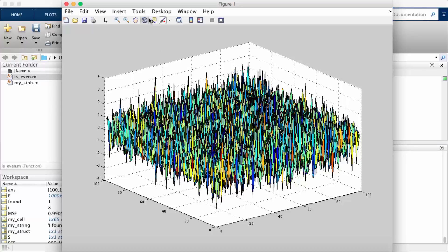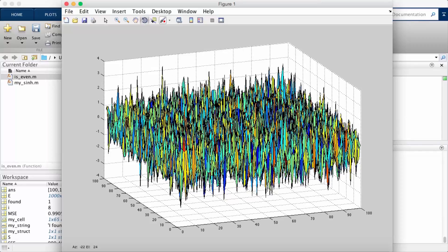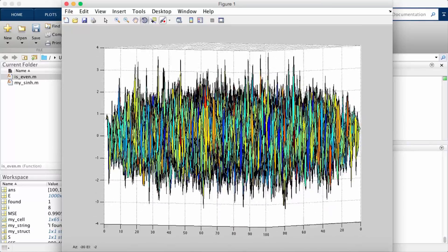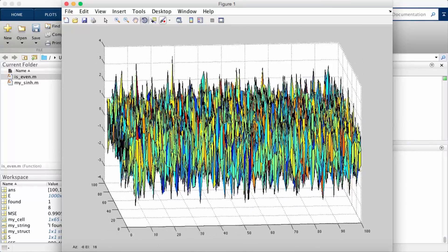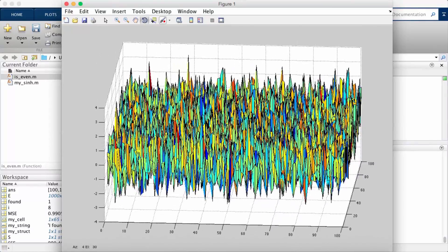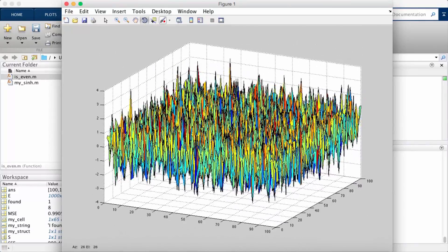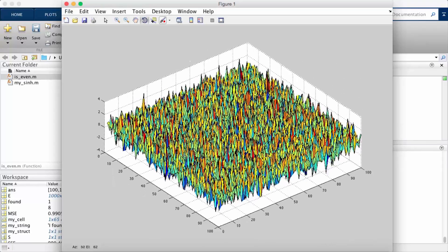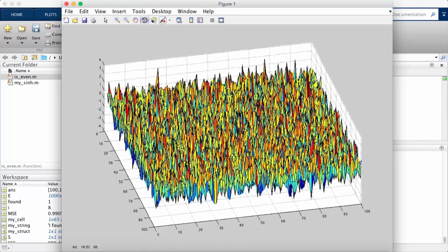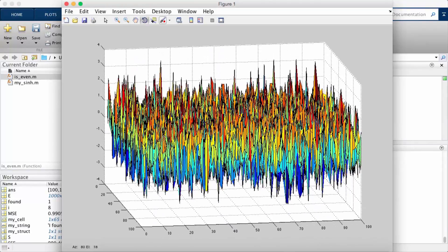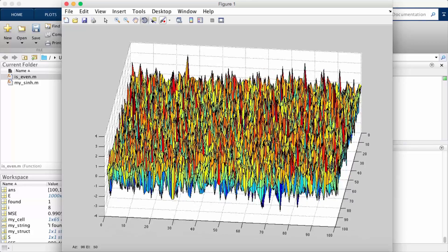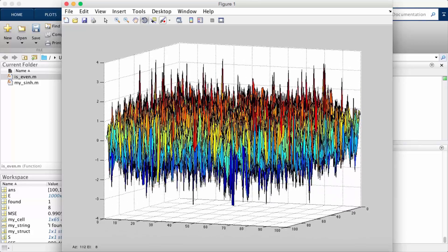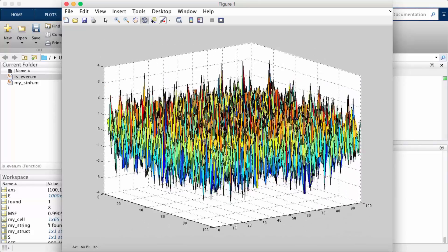So what I did just now is I clicked on this thing that sort of looks like a circular arrow. And so what that allows me to do is it allows me to rotate the surface plot. So now I can look at it from different angles, which could be very useful if you're doing data analysis.